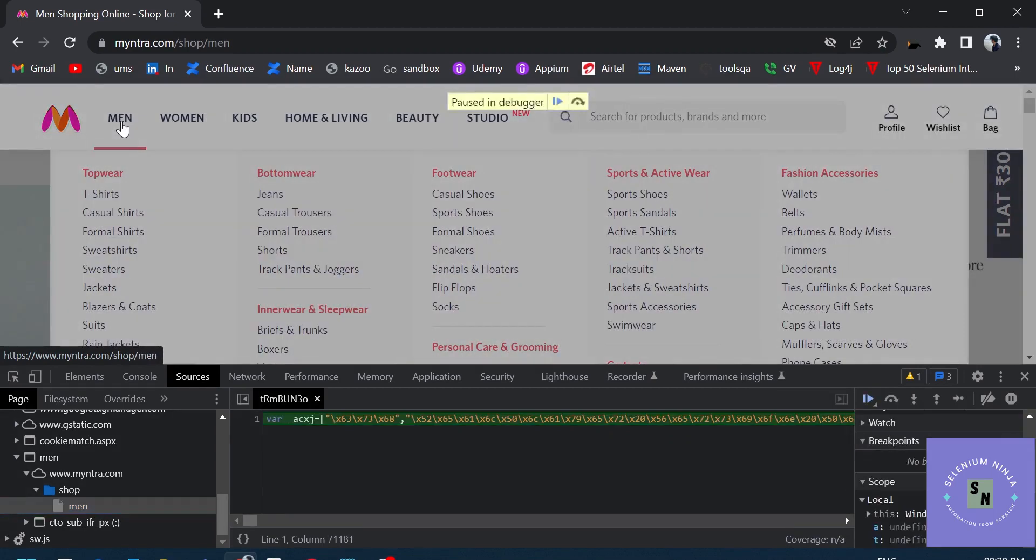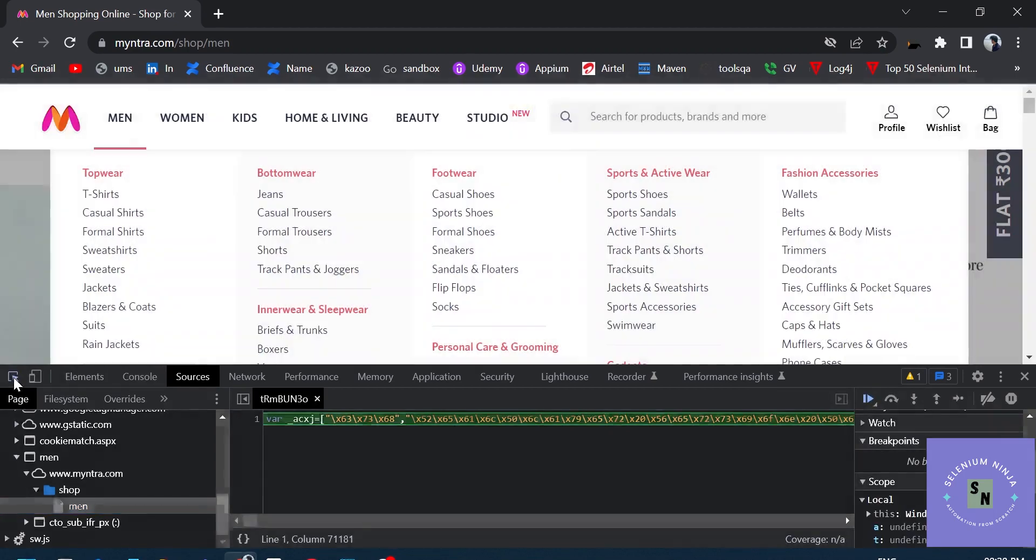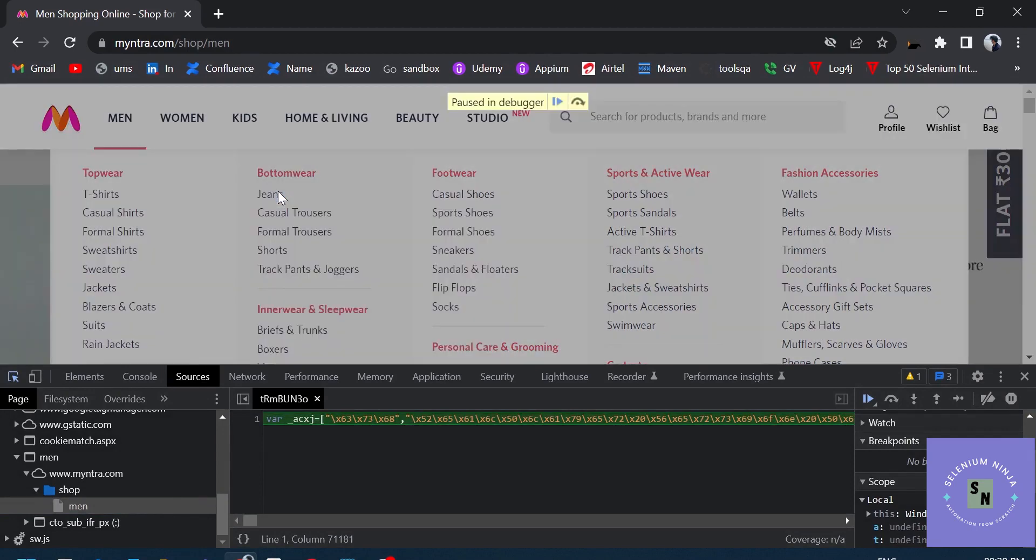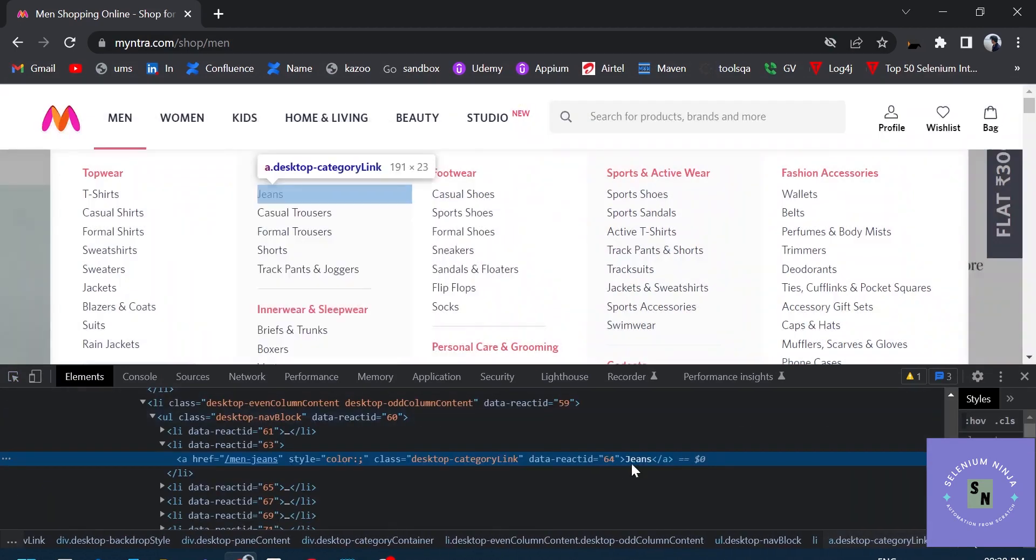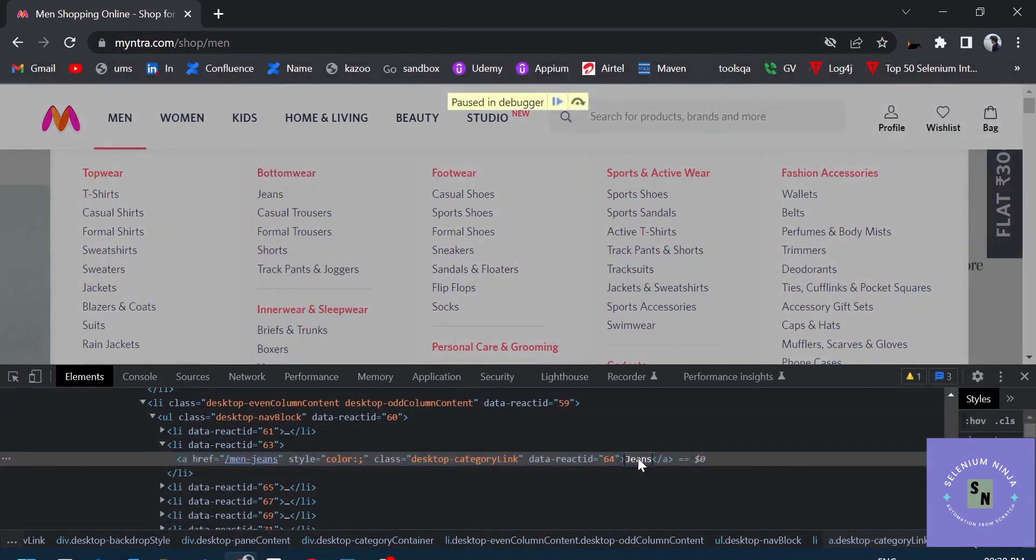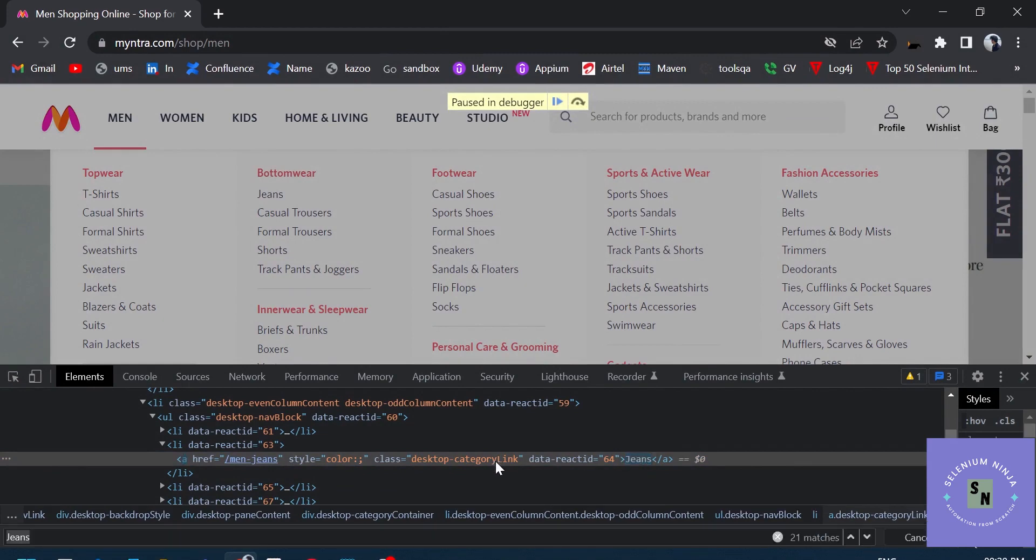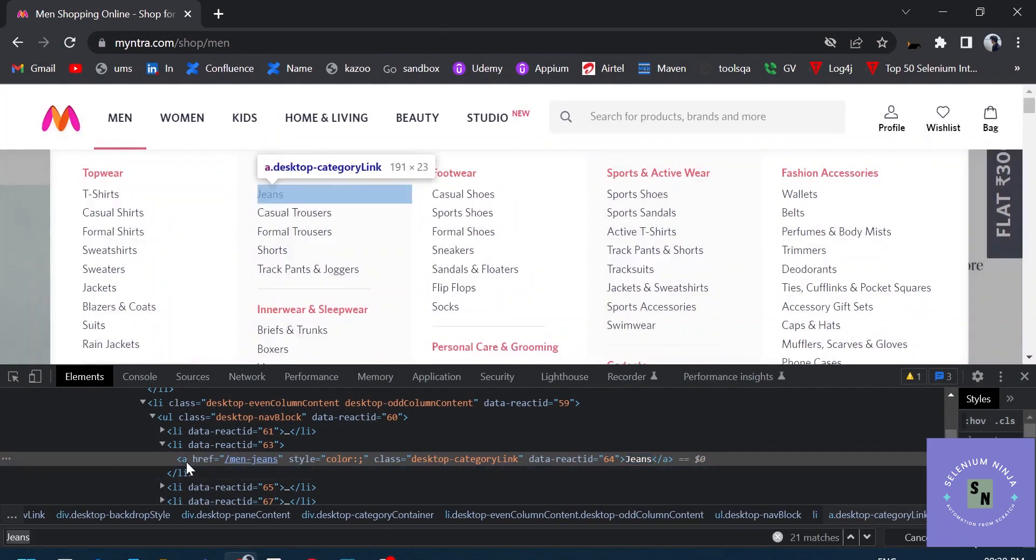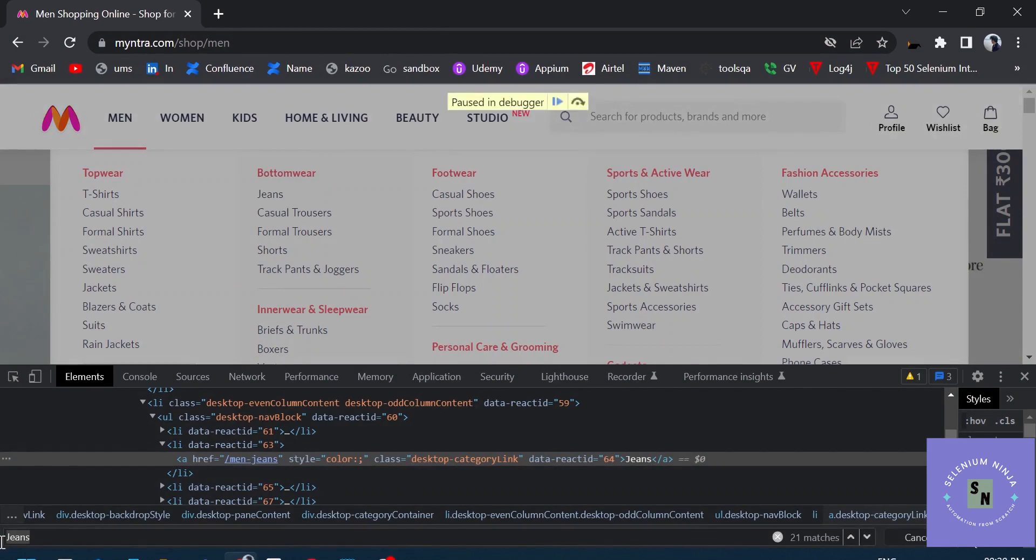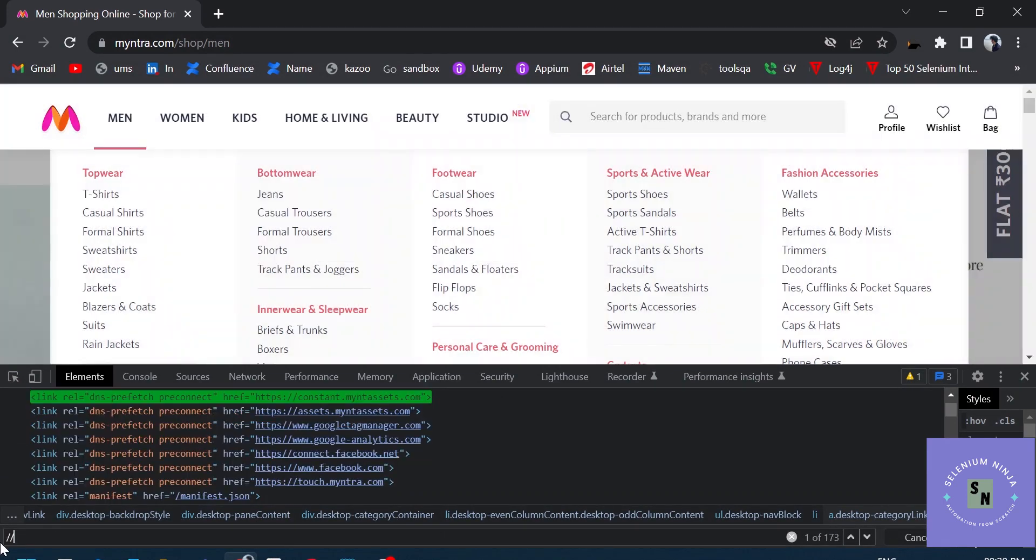So the screen is paused now. You can easily inspect. For example, go to Jeans. Let's create an XPath based on text. I'm sure you can do that. If you are not, let's see. Ctrl+F, the tag is 'a' and the text is 'jeans'. So let's create an XPath based on text.